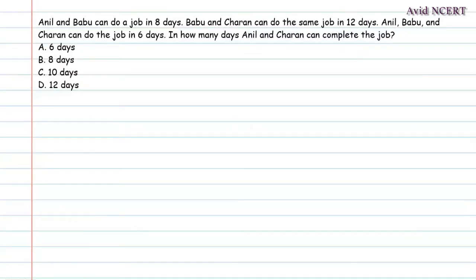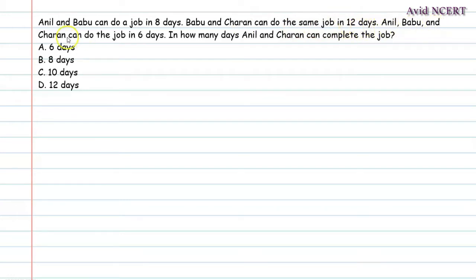Hello viewers, welcome to my channel, this is Geeta. Anil and Babu can do a job in 8 days. Babu and Charan can do the same job in 12 days. Anil, Babu and Charan can do the job in 6 days. In how many days can Anil and Charan complete the job?